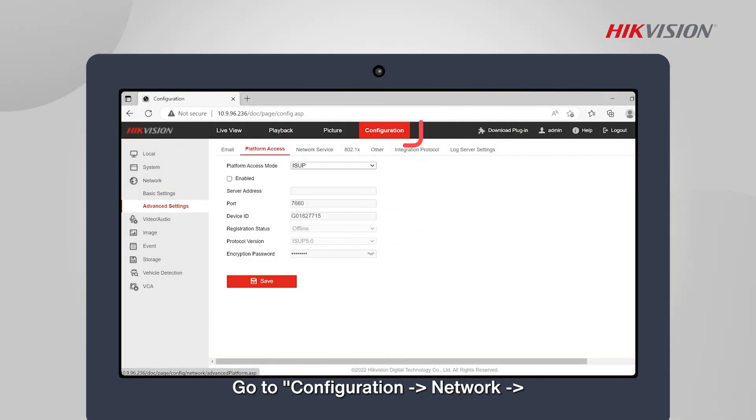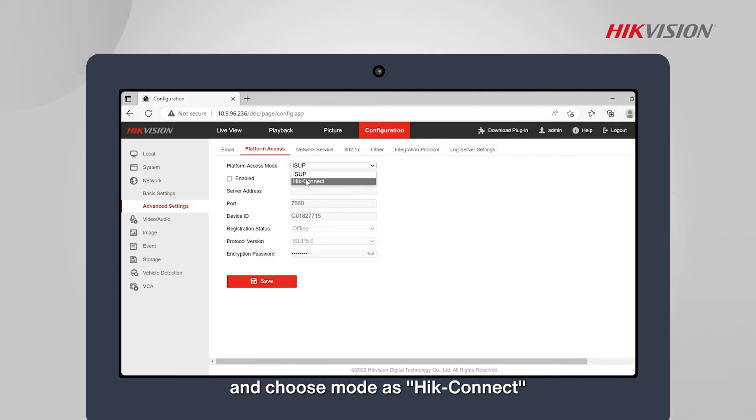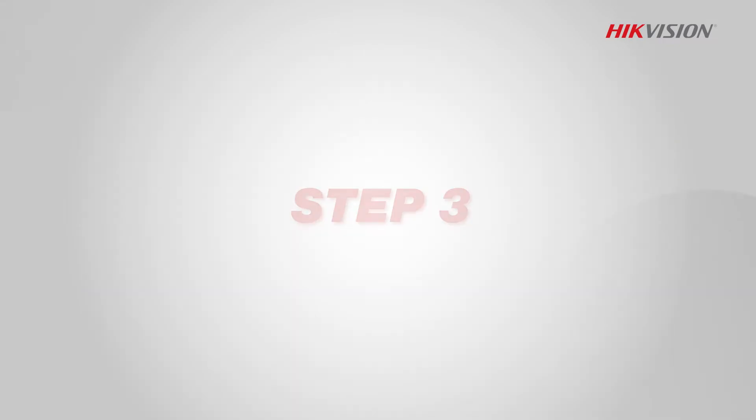Go to Configuration, Network, Advanced Settings, Platform Access, and choose Mode as Hik-Connect. Step 3.